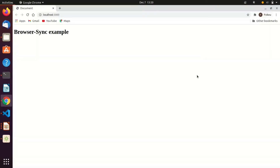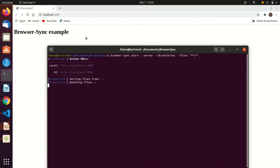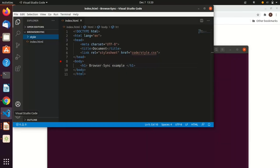As you can see, Browser Sync is connected and this is our HTML text on our web page. In the terminal, you can see it's running on a local HTTP localhost address, saving files from the current directory (dot-slash), and watching for files. As you edit any file, it will automatically reload in your web browser.